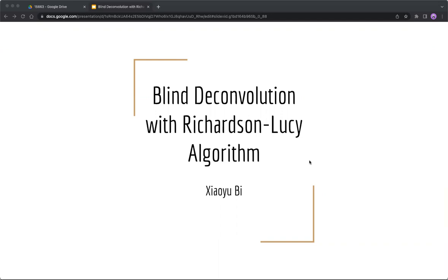Hi everyone, my name is Xiaoyu, and my topic today is Blind Deconvolution with Richardson Lucy Algorithm.